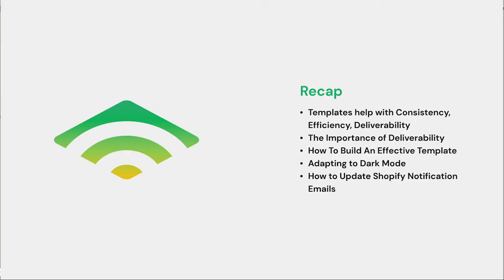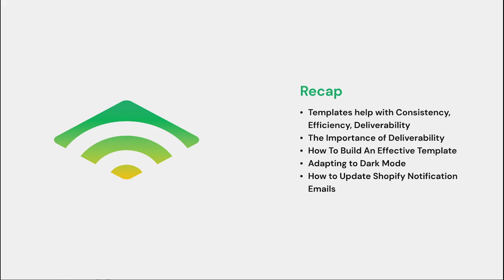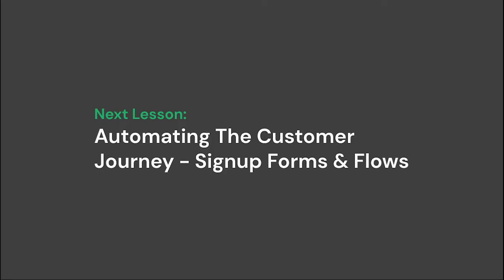So let's recap all that we covered in this lesson. We covered the value of a good template lies in consistency, efficiency, and deliverability. How big a factor deliverability can be. We also covered how to build an effective template with the email builder. We covered some pointers on adapting to dark mode. And we also covered how to update Shopify notification emails. In our next lesson, get ready - we'll be discussing the automated customer journey with signup forms and flows.